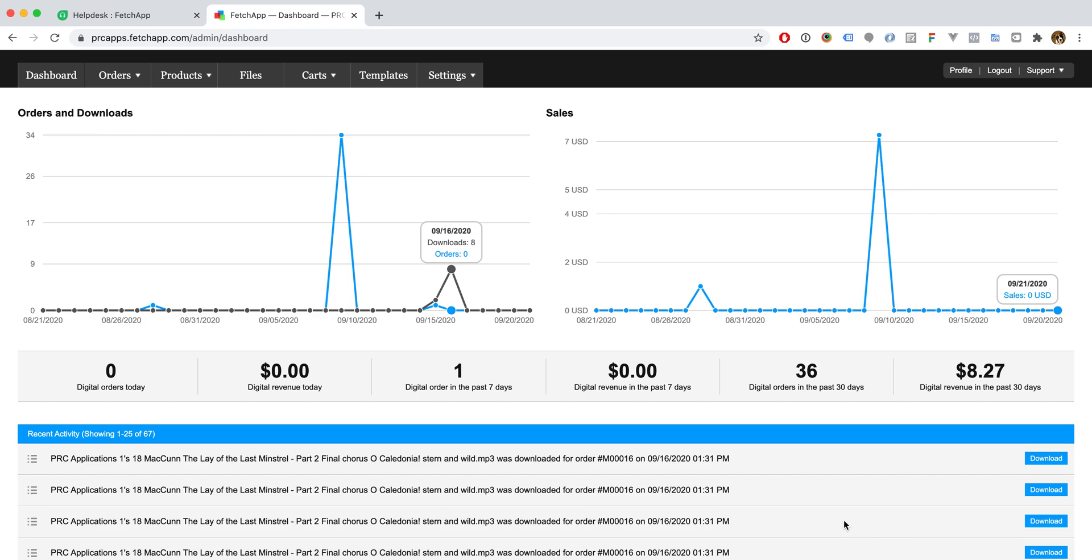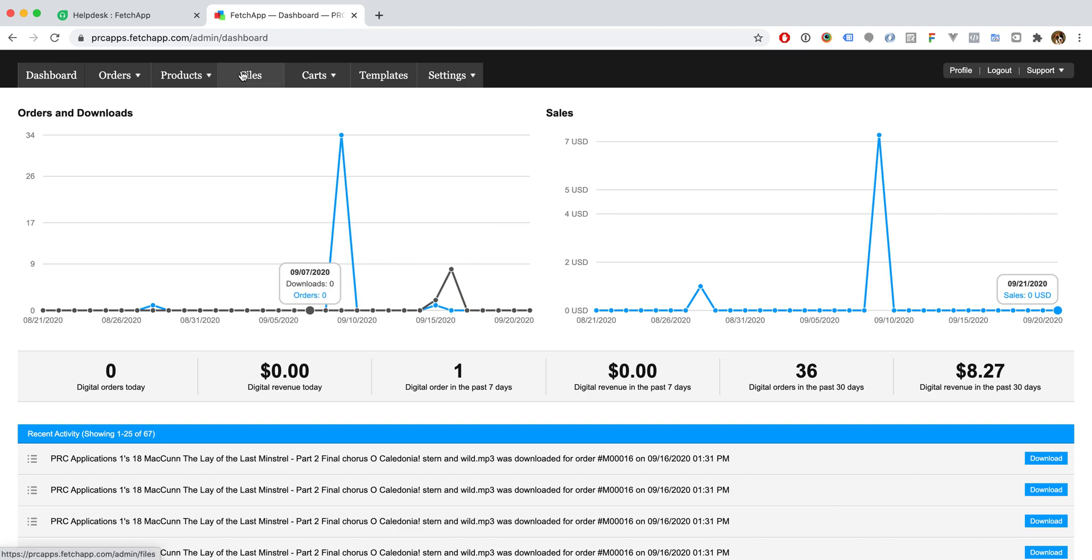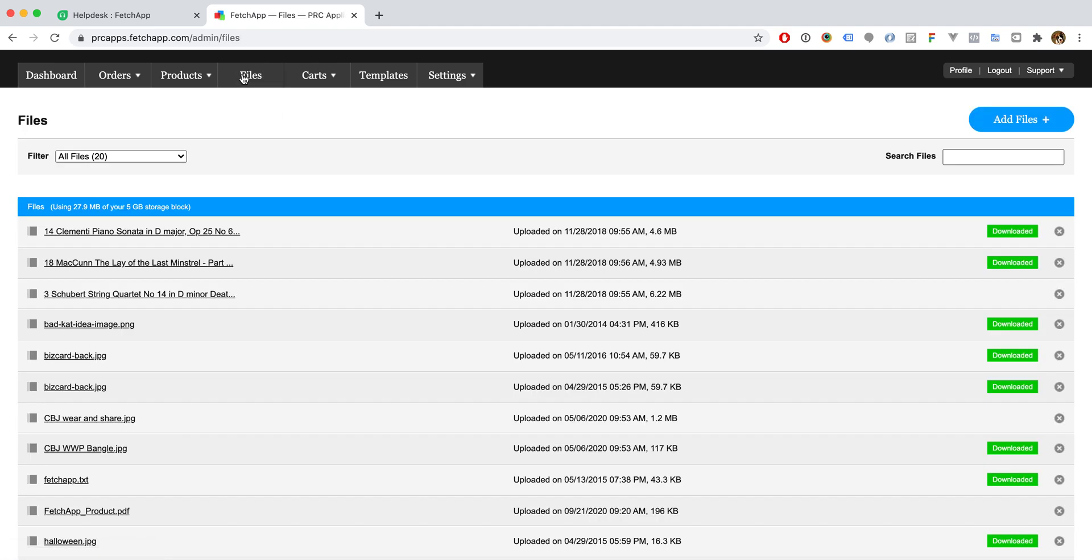Attaching files to products in FetchApp is easy, and I will show you how to do it right now. We'll go over to files and in the top right we'll click add files.